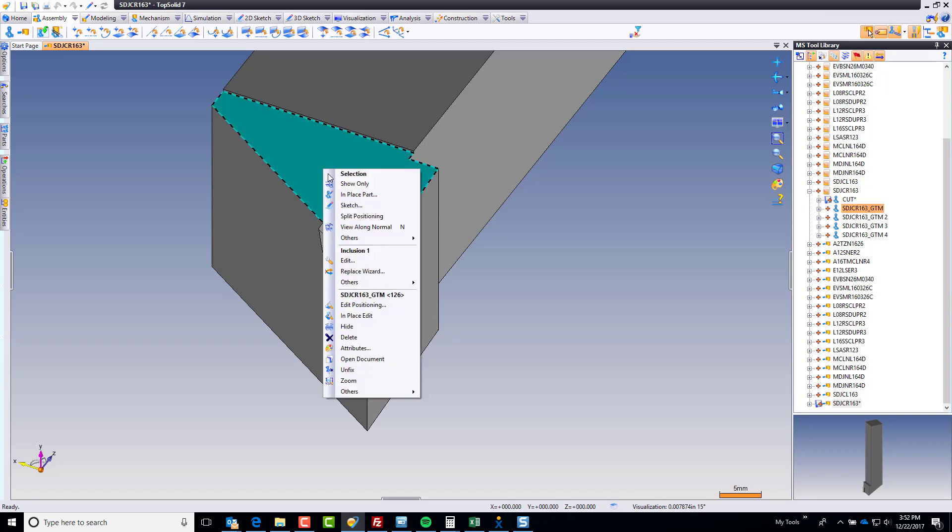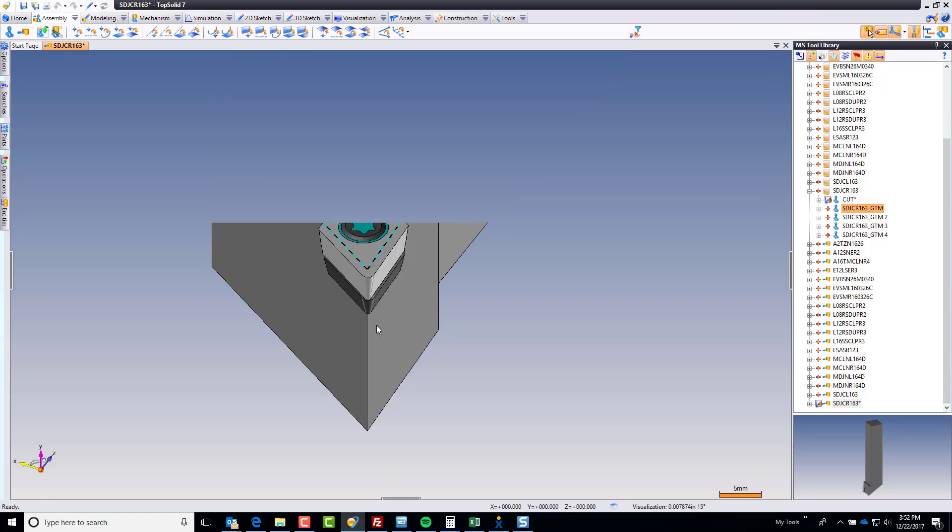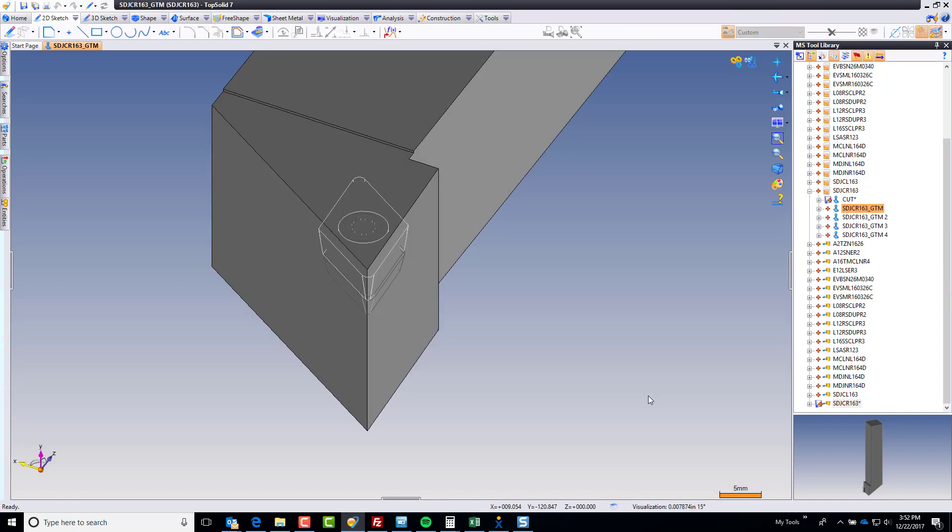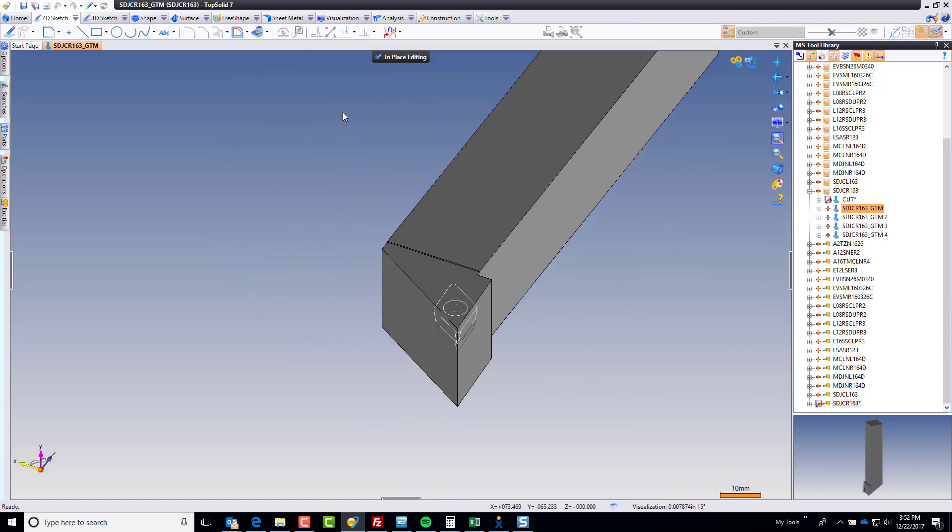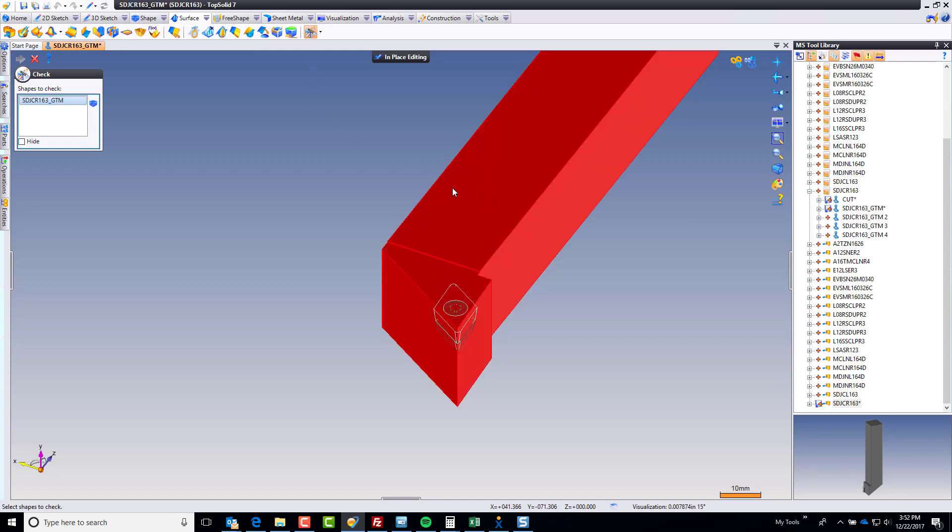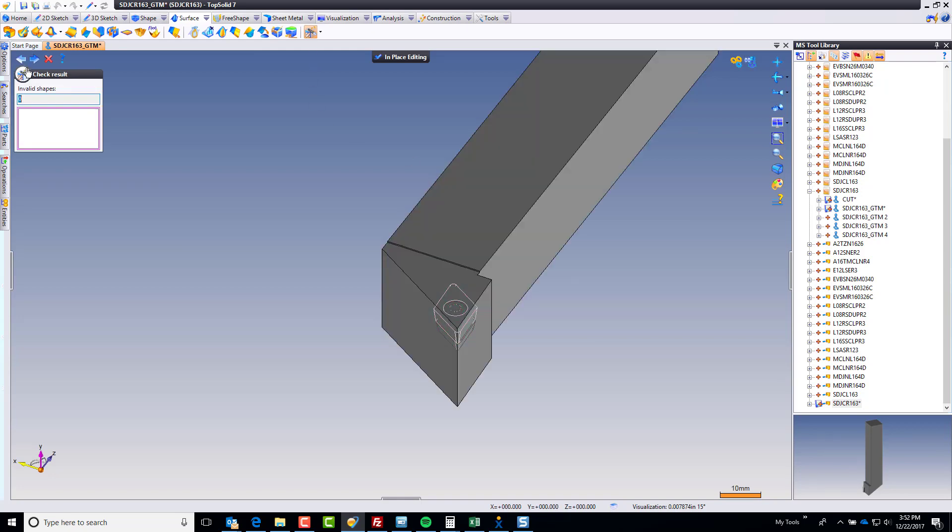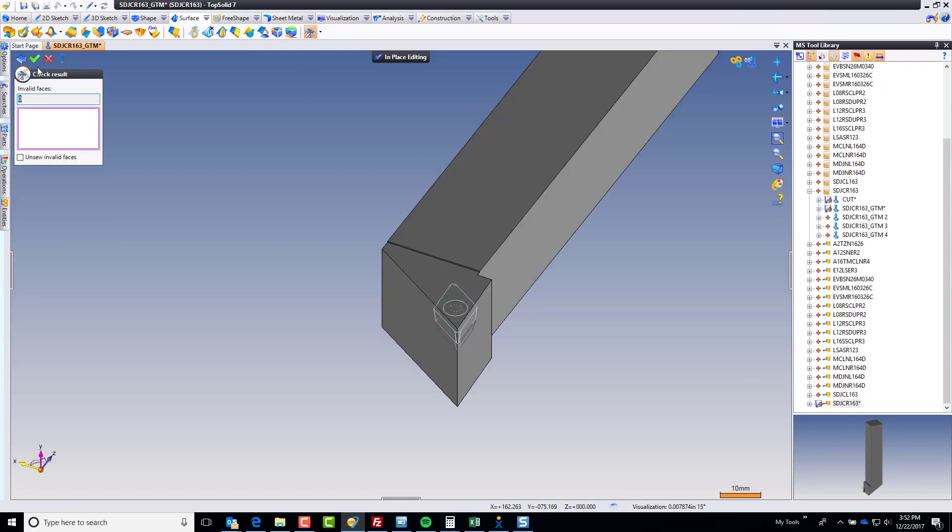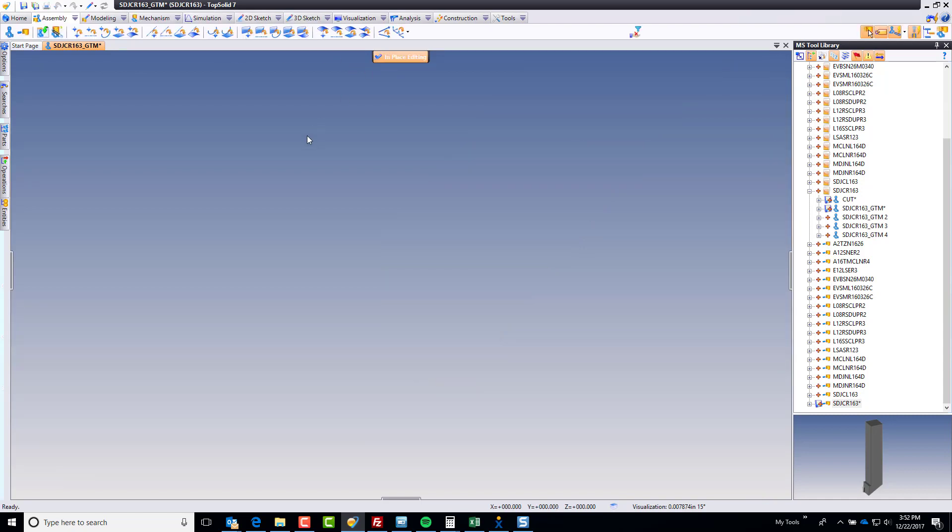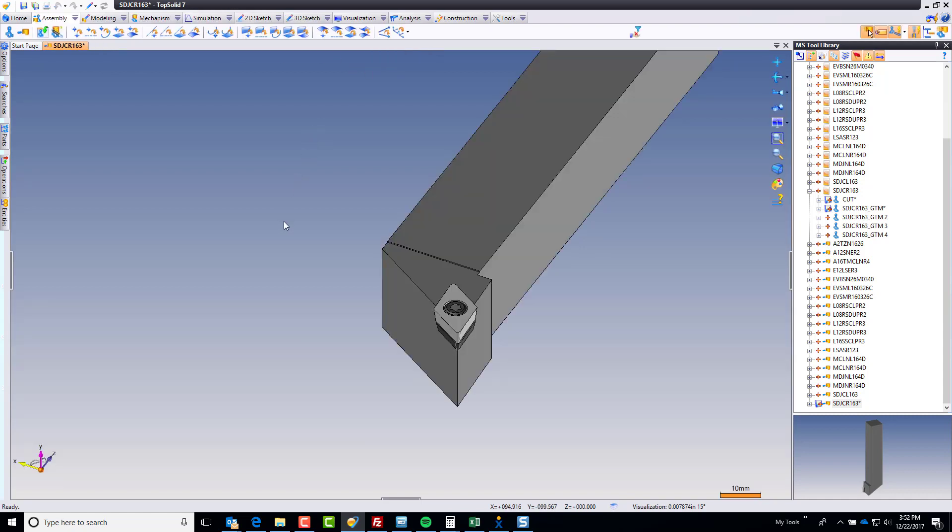Let's do the same thing here. So I'm going to take this body, do an in-place edit, and I'm just going to run quickly on this again with my Surface Heal command. And done. Perfect. Now I know everything is good.